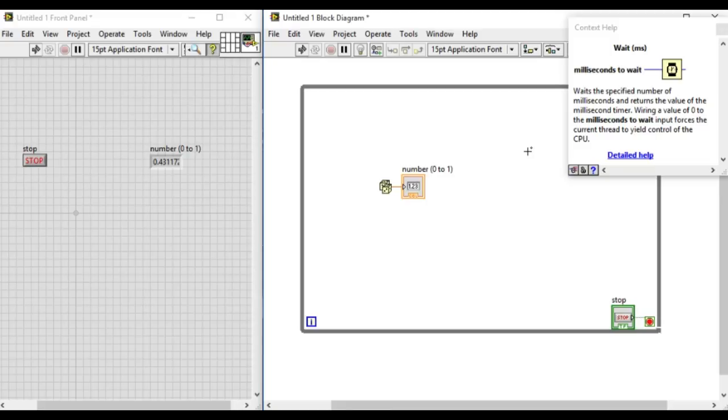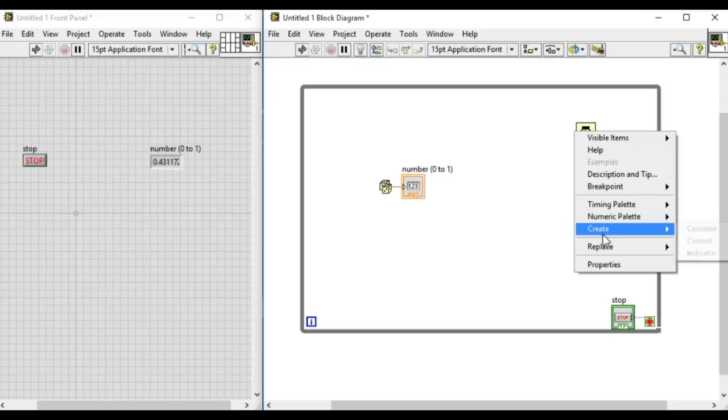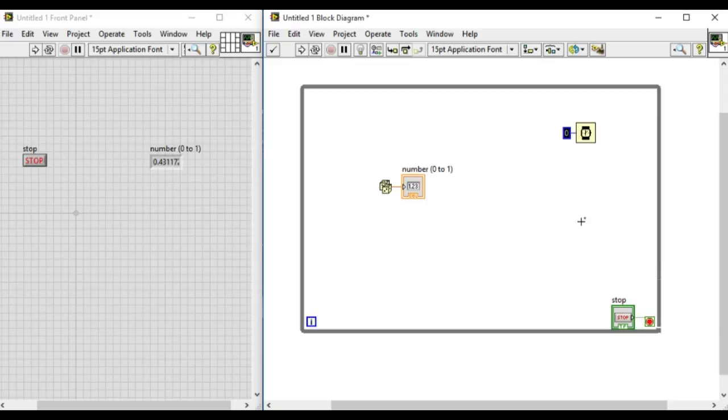In our case let's change that value to one second, that means one thousand milliseconds.